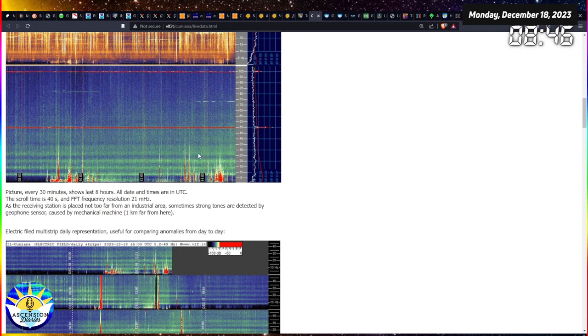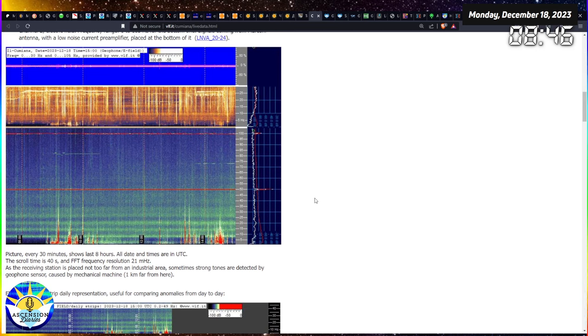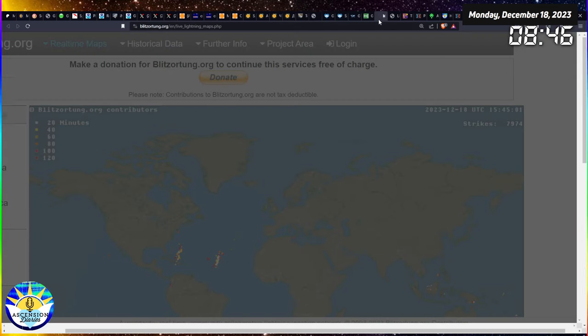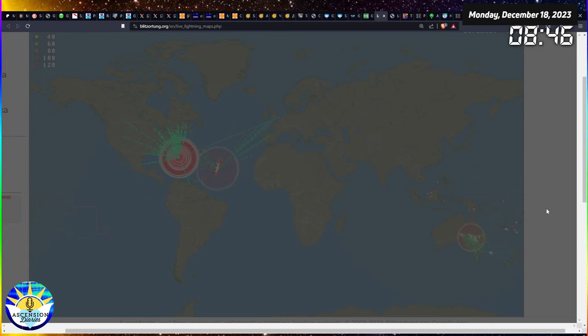We aren't dealing with massive radiation in our environment, even though it is picking up as evidenced in Italy. This can also be lightning, which is why we look at the lightning charts.